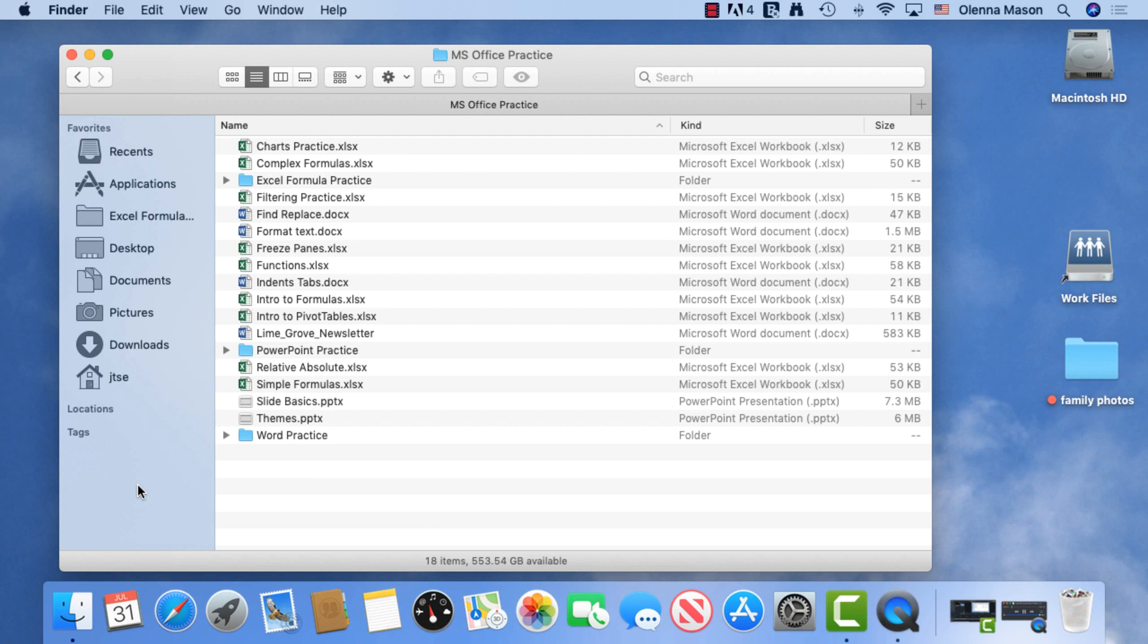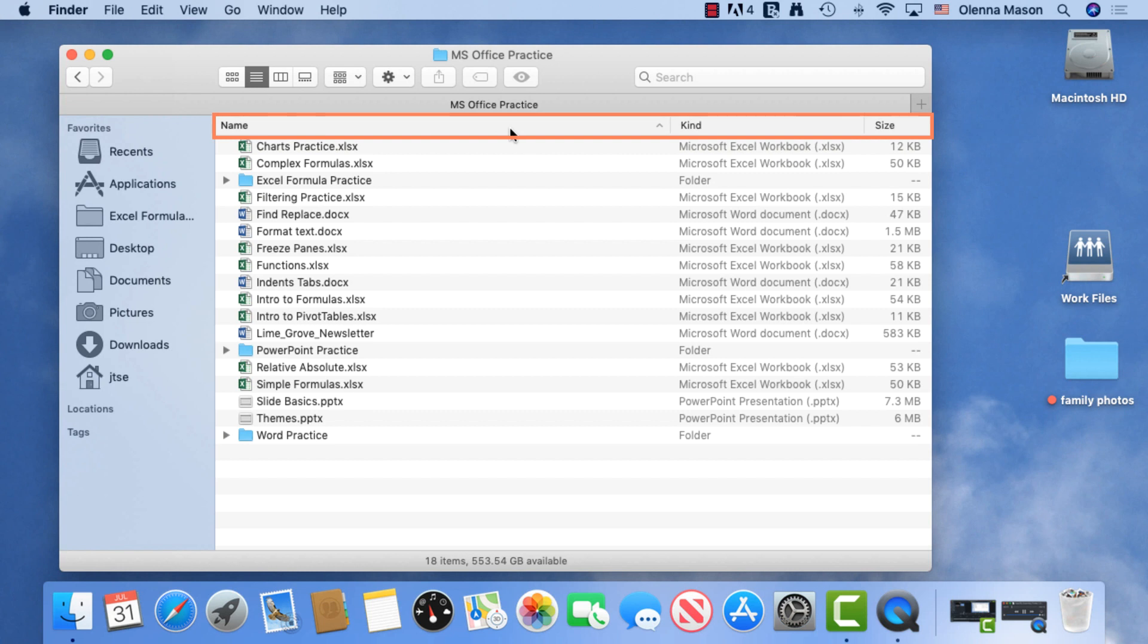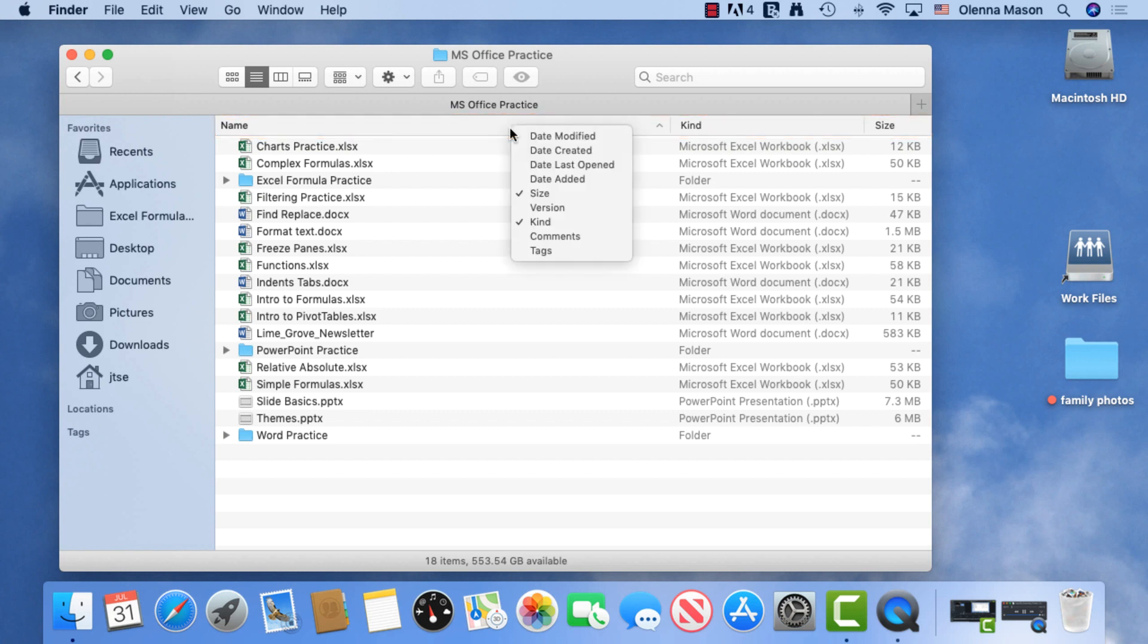If you want to see more information about the files and sort them, ListView is a great option. Below the toolbar, you will see several headings, including Name, Size, and Kind. If you right-click on one, you'll see more options. Let's add the heading Date Last Opened. Then let's resize this window to see the new heading.